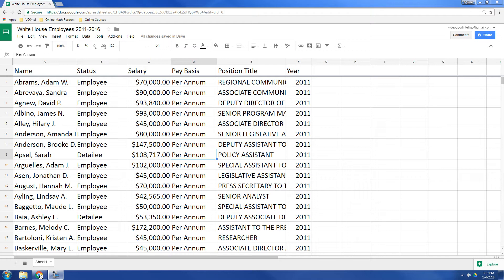And the idea is that when you have a spreadsheet like this, here I've got all the White House employees from 2011 to 2016, and we want to summarize the data very quickly.